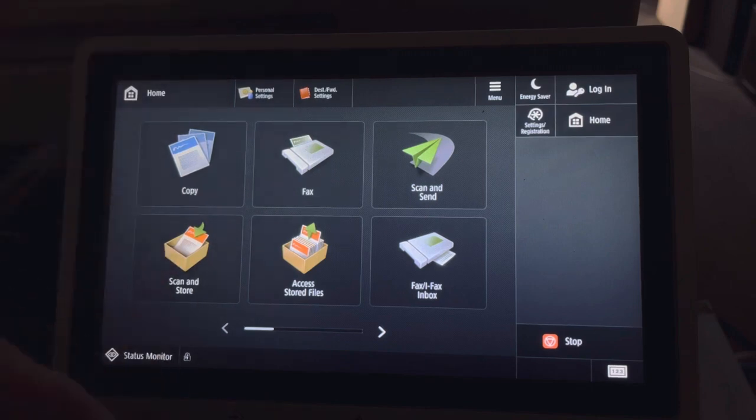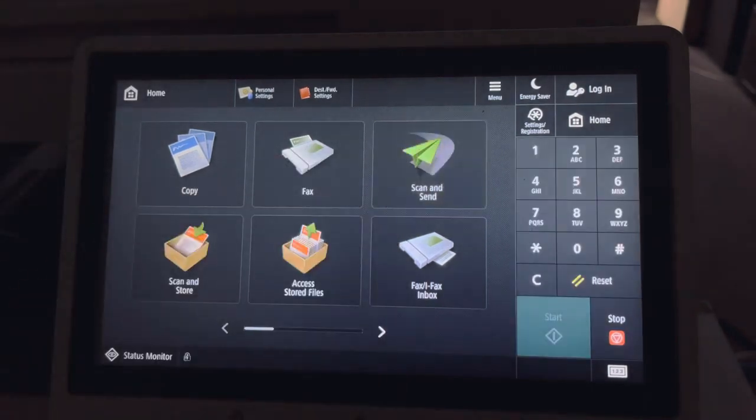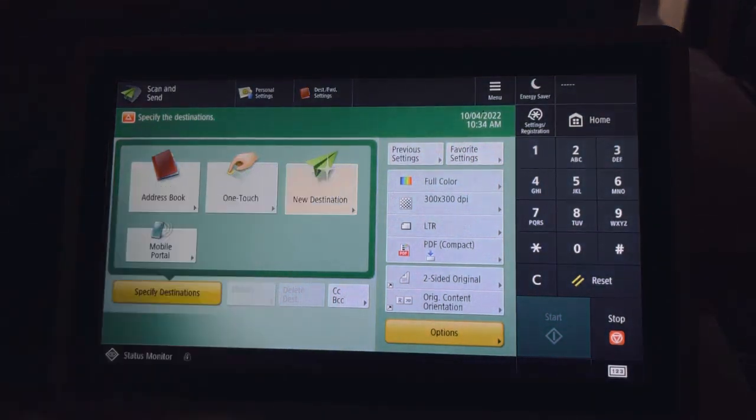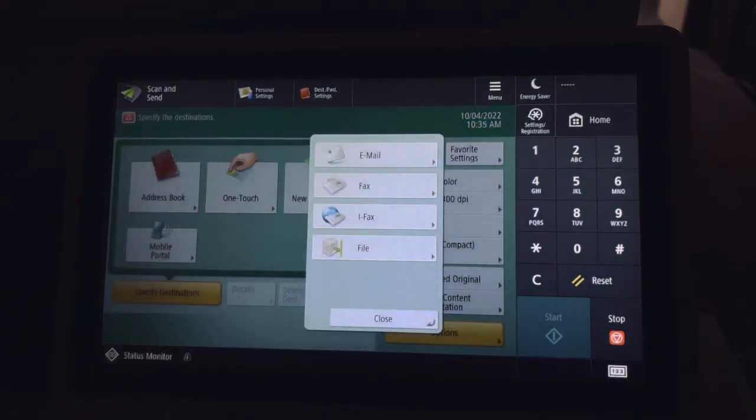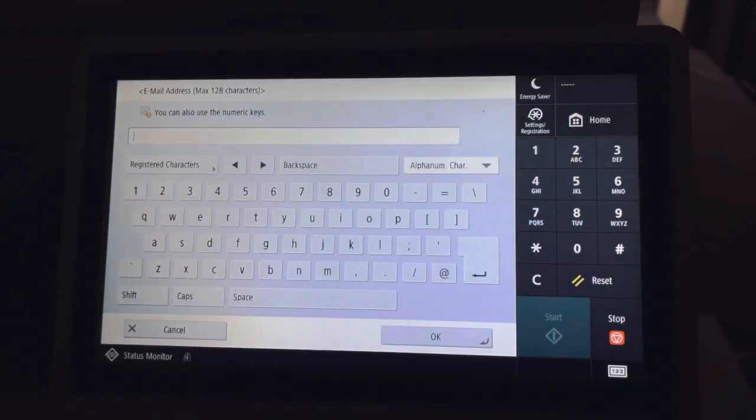So first I'm going to put my scan in the copier face side up. I'm going to go to scan and send, and I'm going to select new destination if I haven't sent it here before, and go to email.